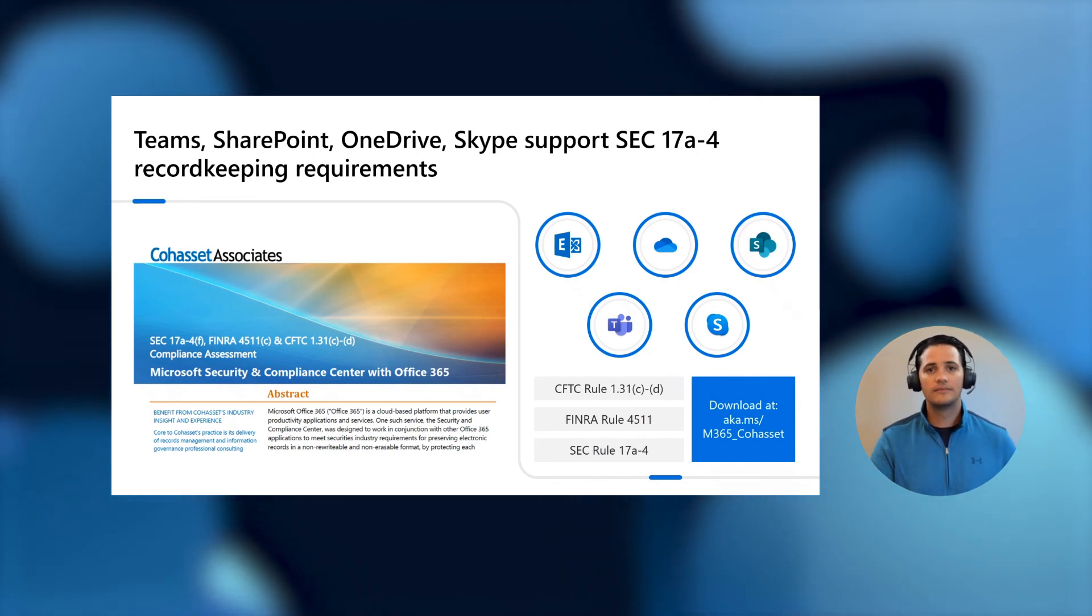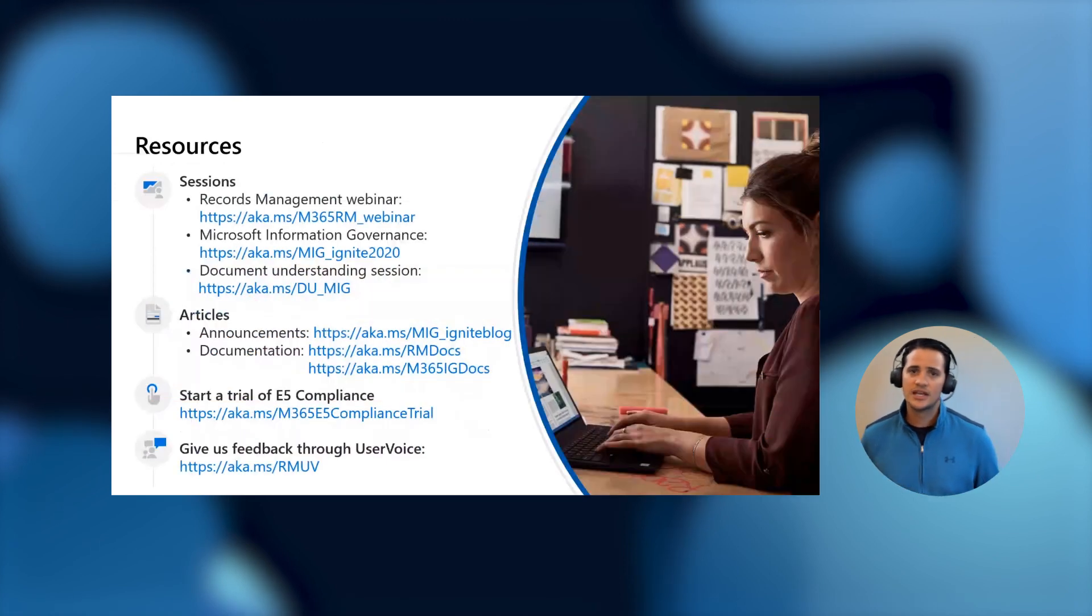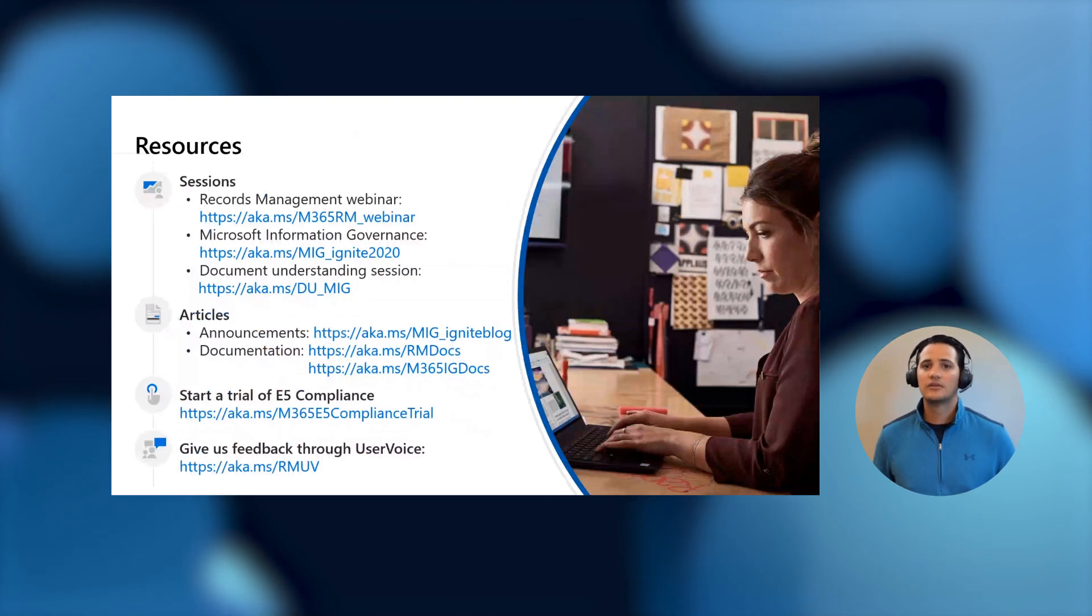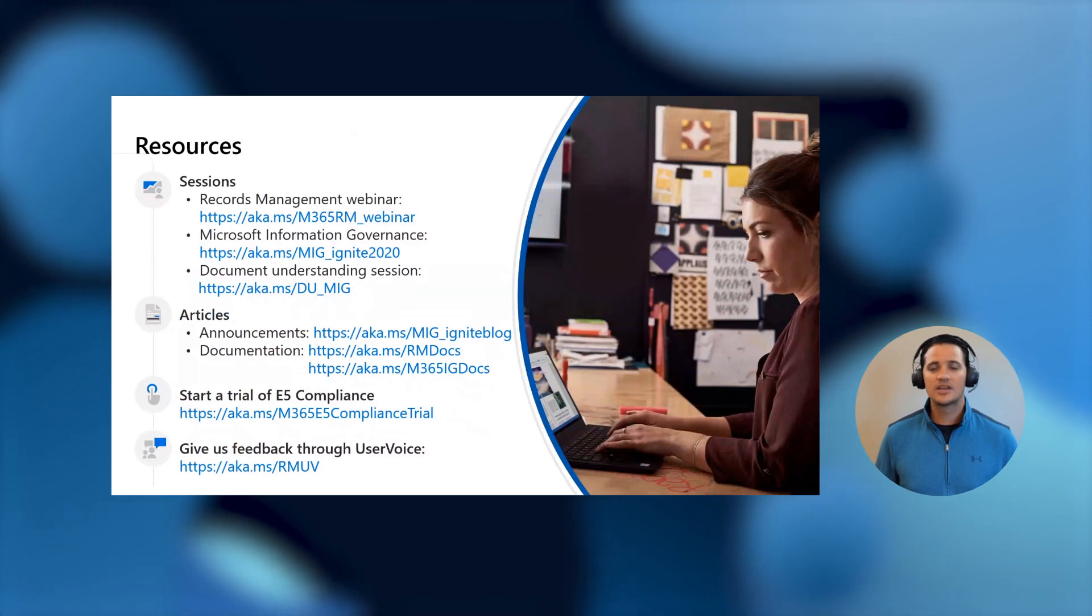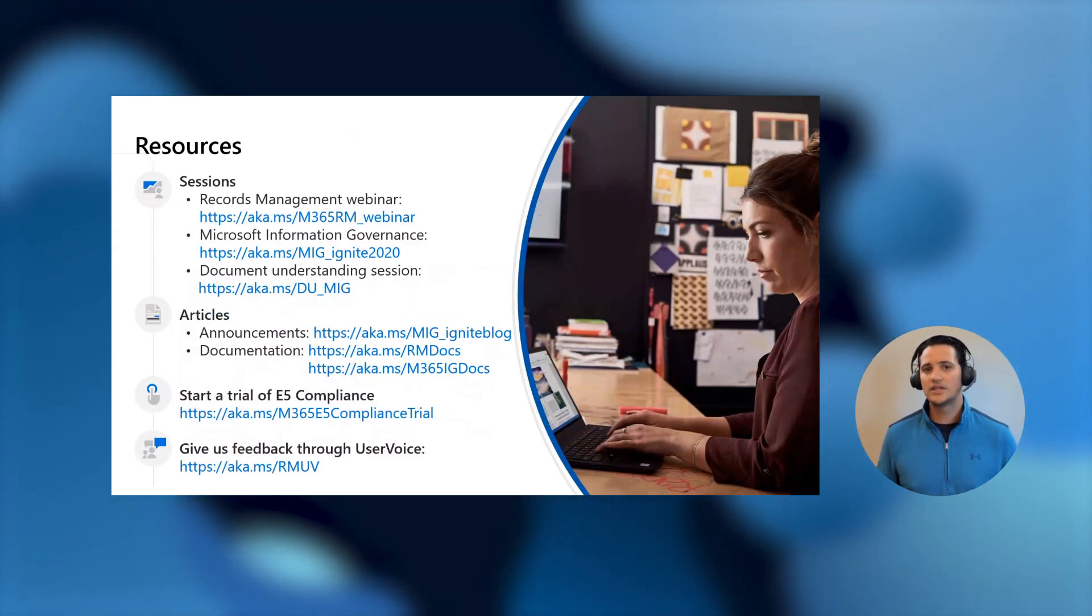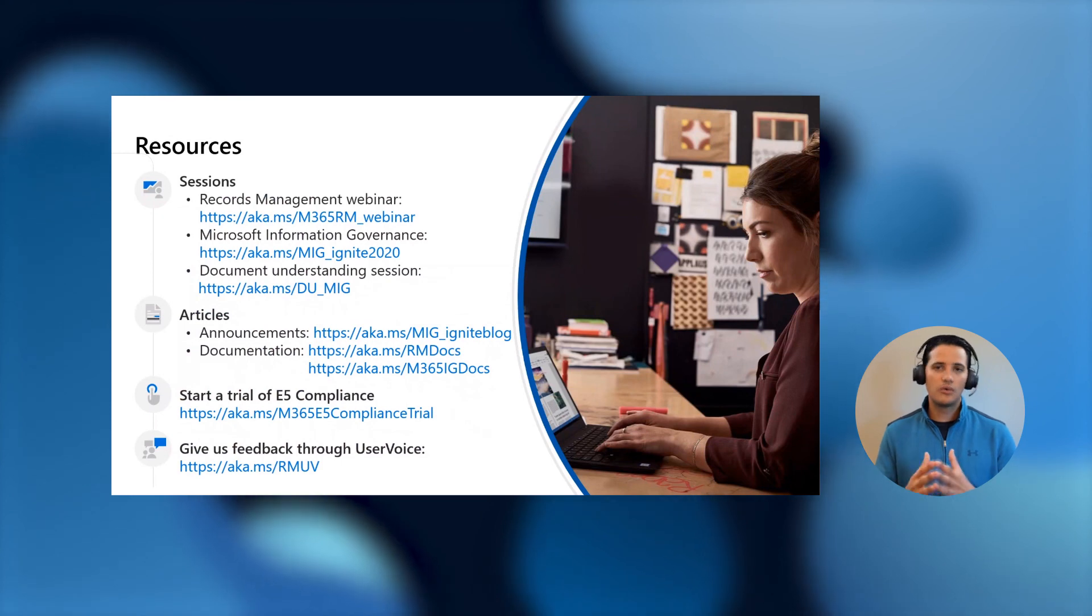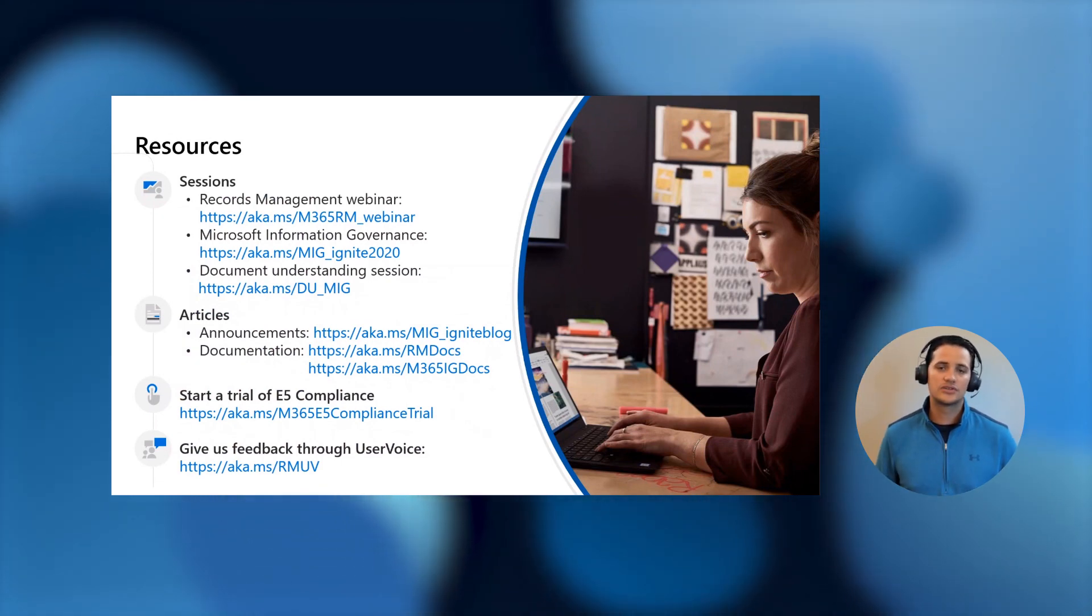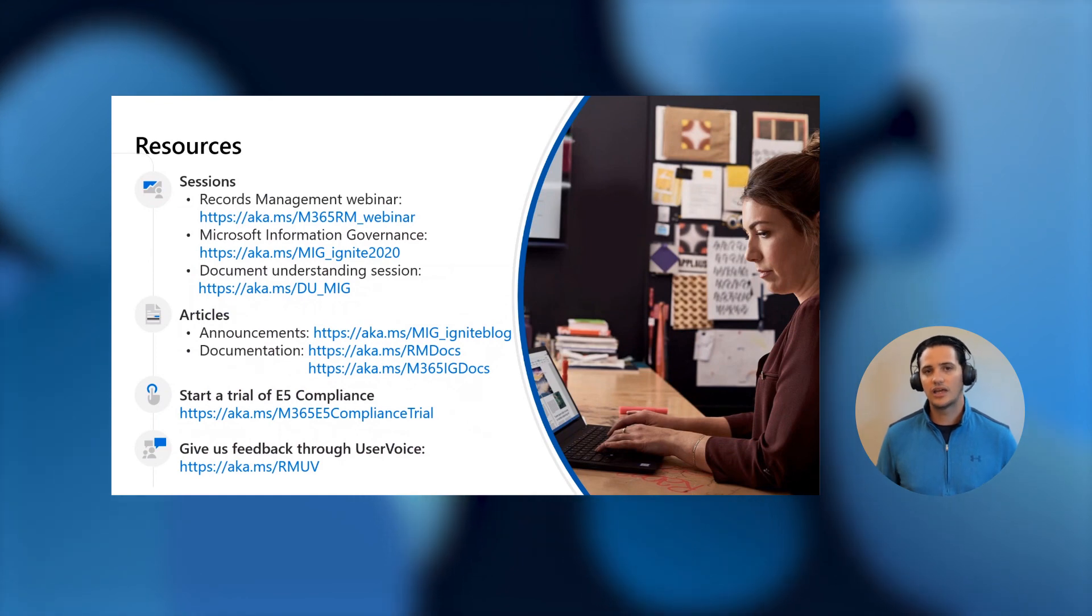Before we go, I just wanted to leave you with some resources that I encourage you all to go check out. We've had a lot of announcements at Ignite, so please check out both the recording of the session where we do all the announcements, as well as our blog where we talk all about what's new. And, of course, always check out our documentation. It has the latest information on all of our features and how you can leverage the most out of them.